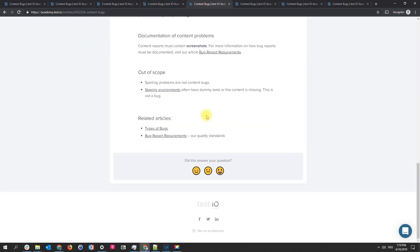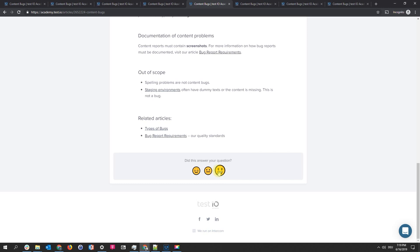And last but not least when one single information is missing you can see this is a content bug. So all of those smileys do have a tooltip but this one doesn't. So you can raise a content bug for this one.